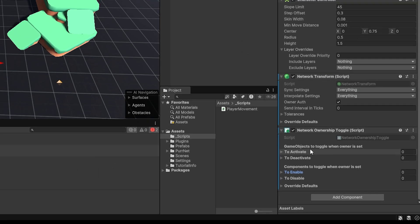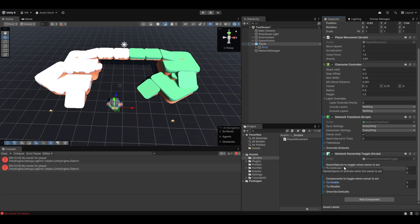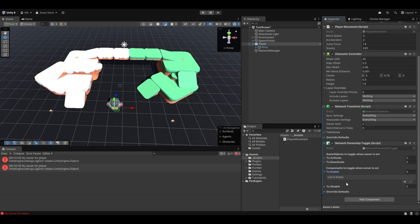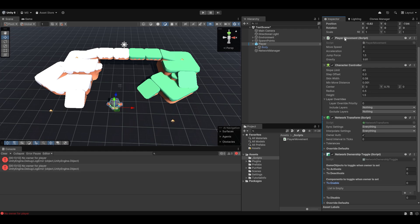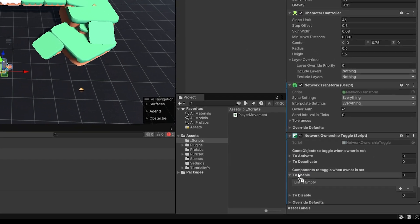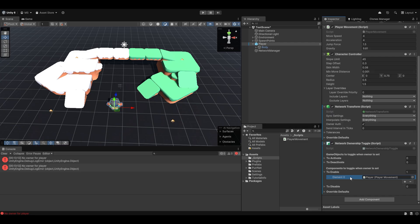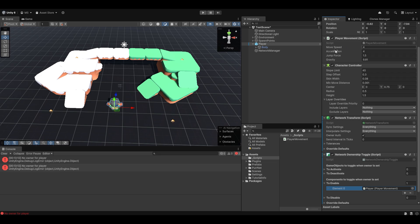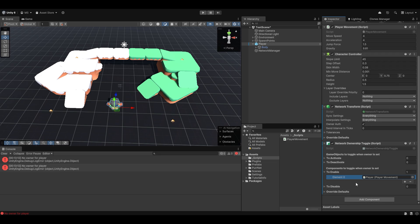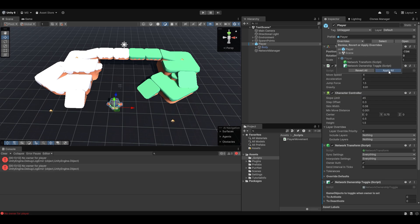And then I also want to add what's called a network ownership toggle component. Now, this essentially allows us to, without even having to edit the script, change how ownership of objects will work. So if I now drag the player movement down here onto the to enable under components, this now means that if we're the owner of the object, the script will be enabled. And if we're not, the script will be disabled. So you really have to see it from the perspective of the owner.